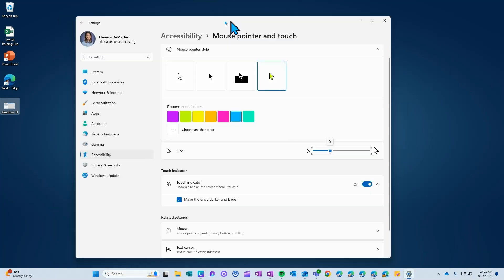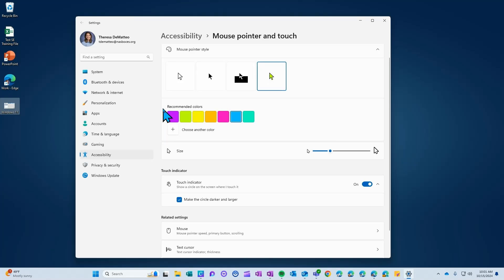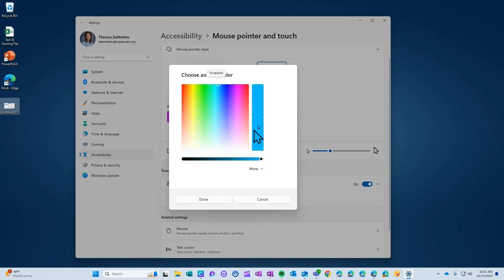You're going to click that and then here you will have the ability to change the style of the cursor. You can choose the color. They give you recommended colors here but if you click the plus sign you can choose any color on the scale that you'd like.